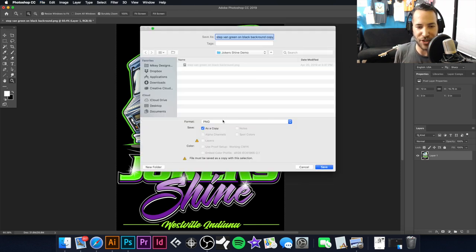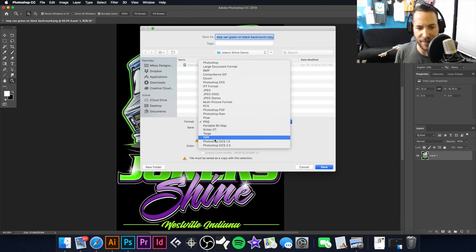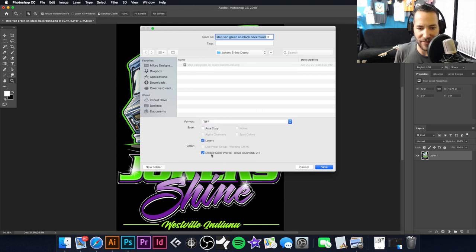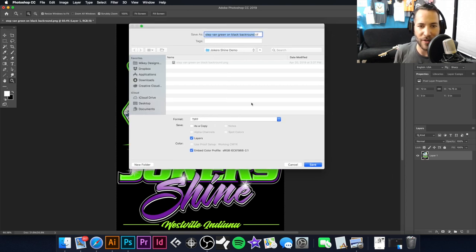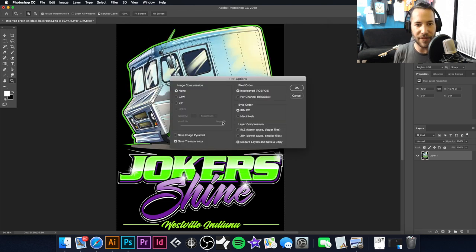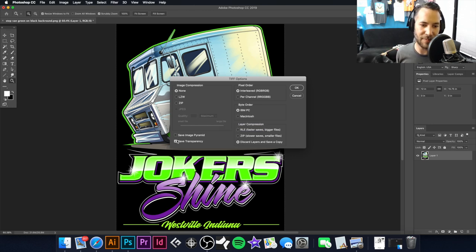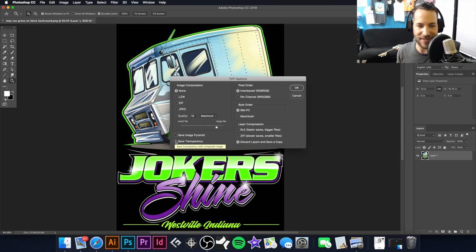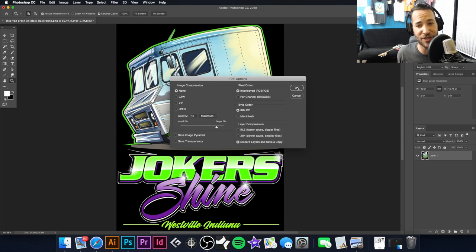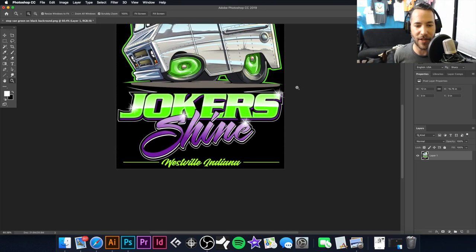Now I'm going to save this out as a TIFF. I hit Command+Shift+S to save, and I'll save it as a TIFF. We can embed the color profile — that's fine. We're going to save it into our folder, we do not want layers, and we'll hit Save. In this case, since it's on a black background going onto a black t-shirt, we don't need to save transparency.